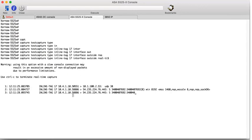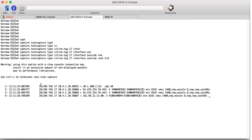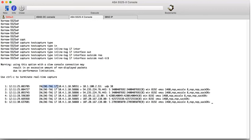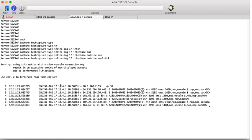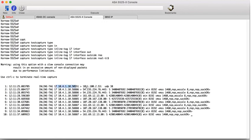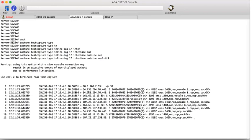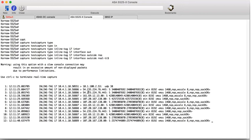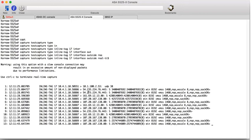So this is a capture on the ASA. We can see that inline tag 17 from 104110 has got traffic coming into the outside interface. So this is a debug which shows inline tag information coming from the user.